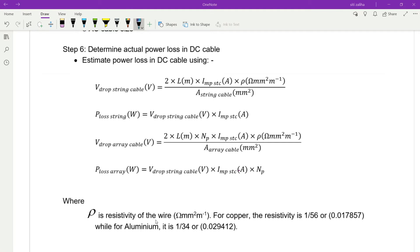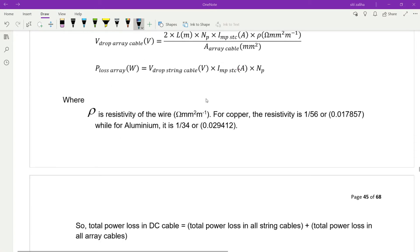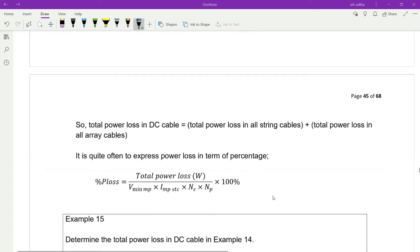The resistivity of the wire (raw): for copper it is 1/56, while for aluminium it is 1/34. Total power loss in DC cable: add up the power loss in all string cables plus total power loss in all array cables. To express power loss as a percentage: total power loss divided by (V min MP multiplied by IMP STC multiplied by the total number of PV modules, NS by NP).